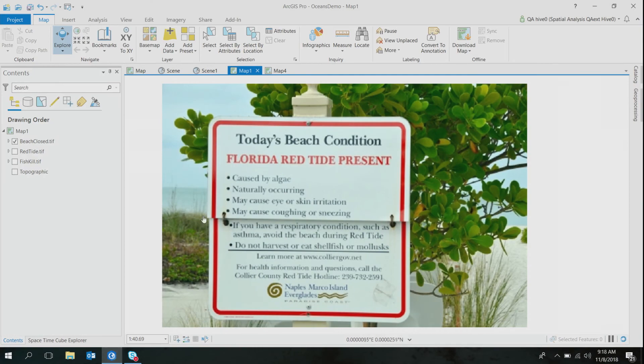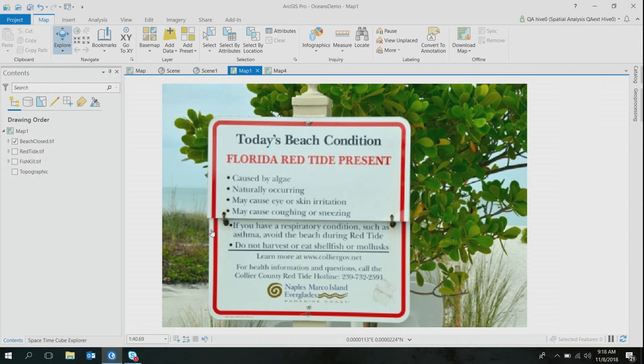However, I was greeted by this signboard at the beach: Florida Red Tide present. Most of the intelligent people and scientists in the auditorium right now would sense the gravity of the situation by just looking at this signboard. But I'll be very honest, I didn't know much about Florida Red Tide, so I was intrigued.